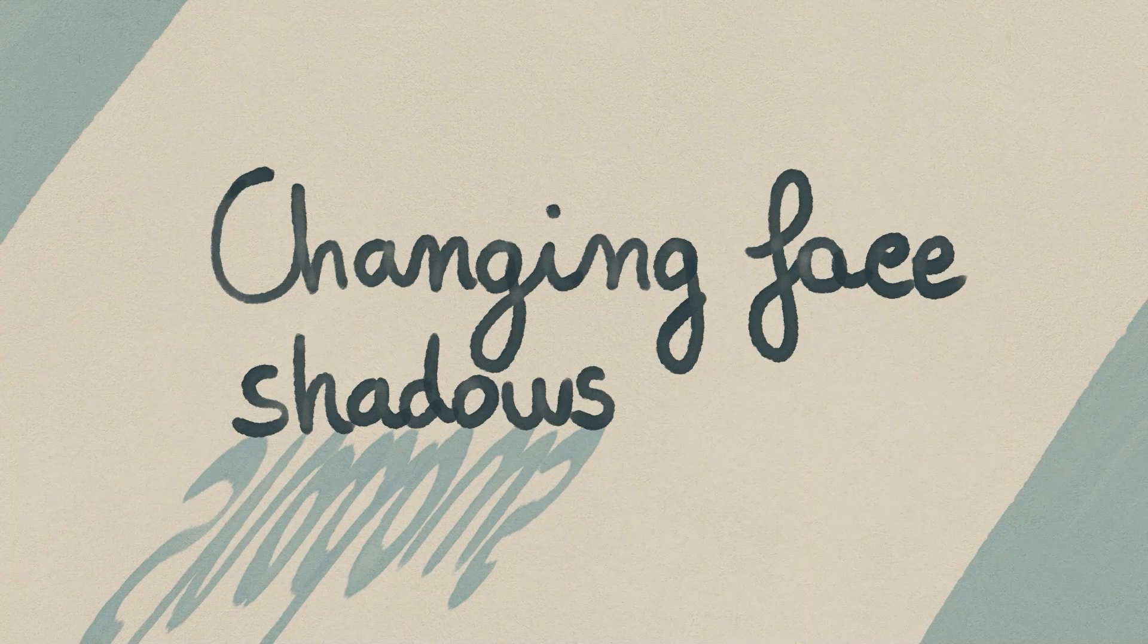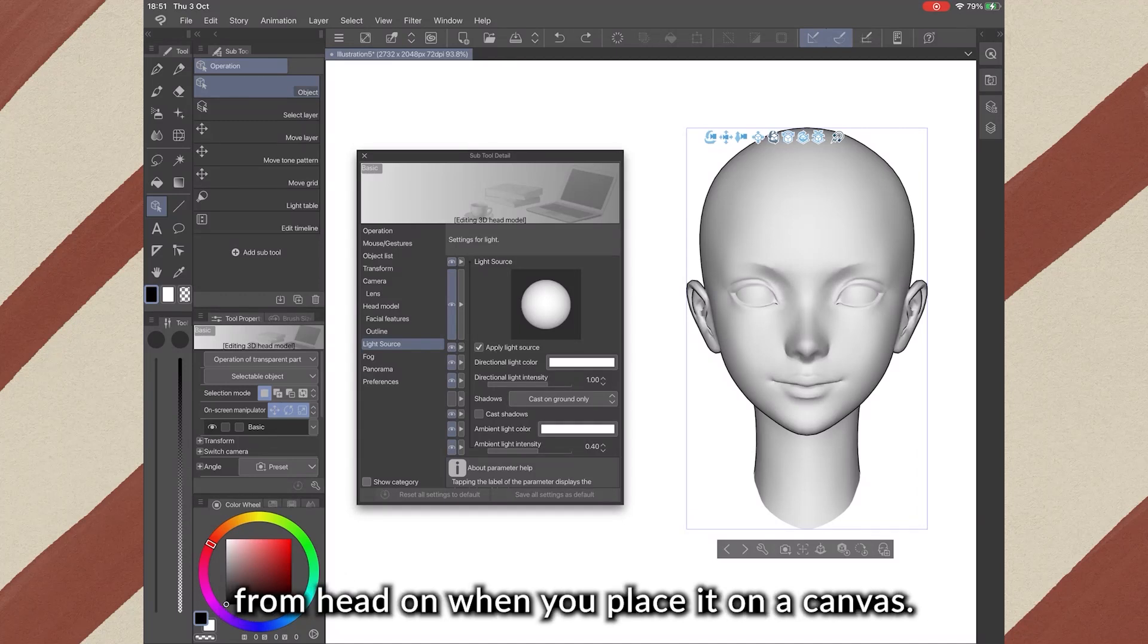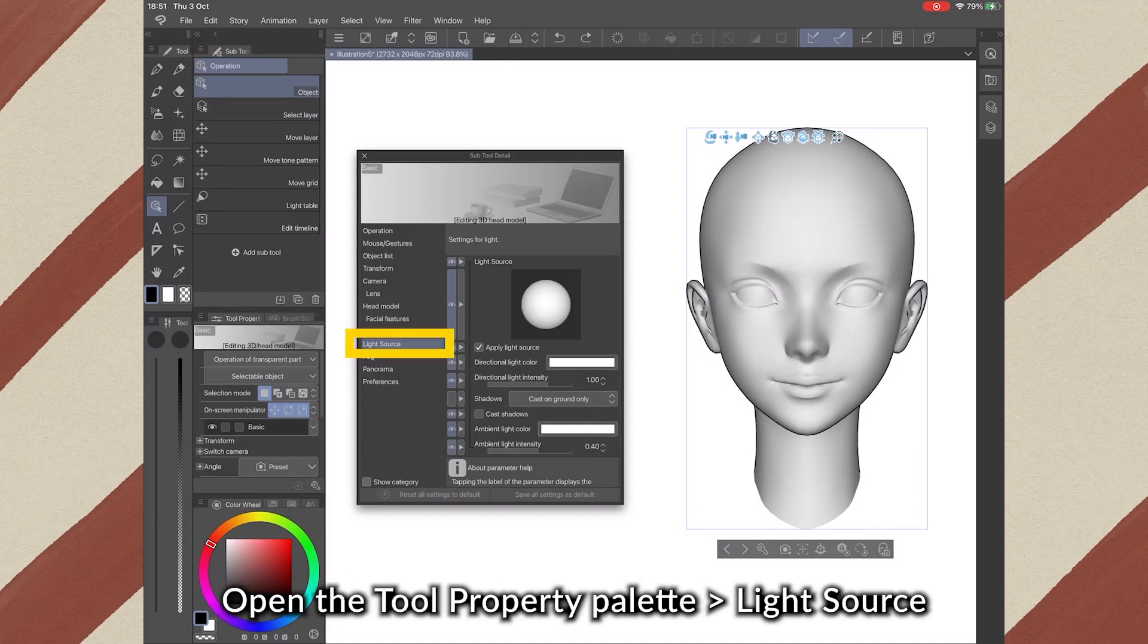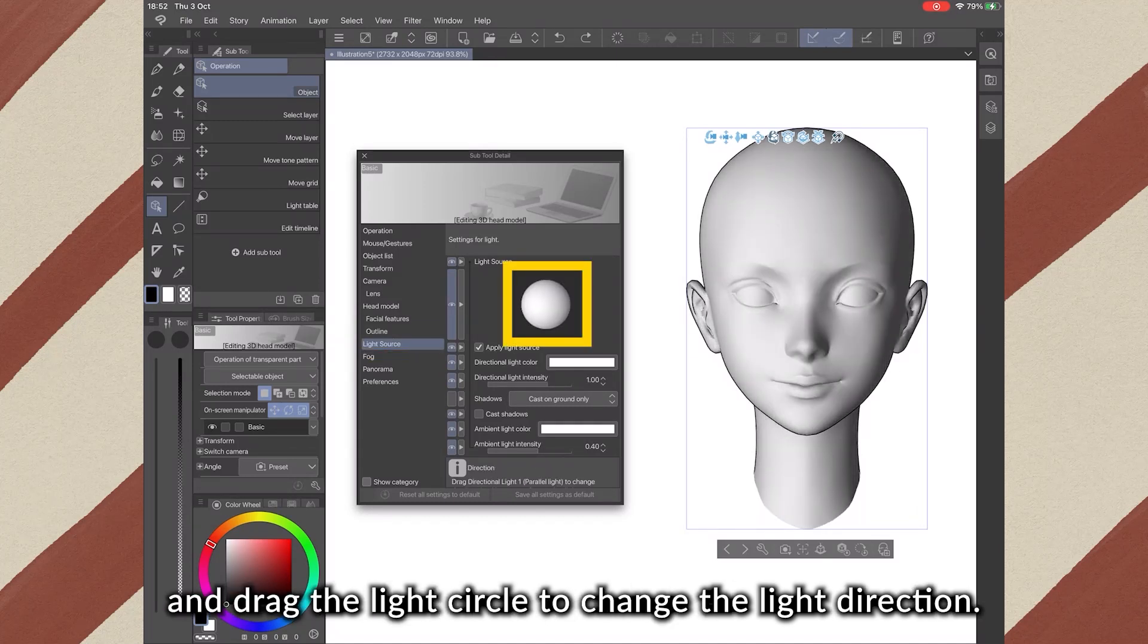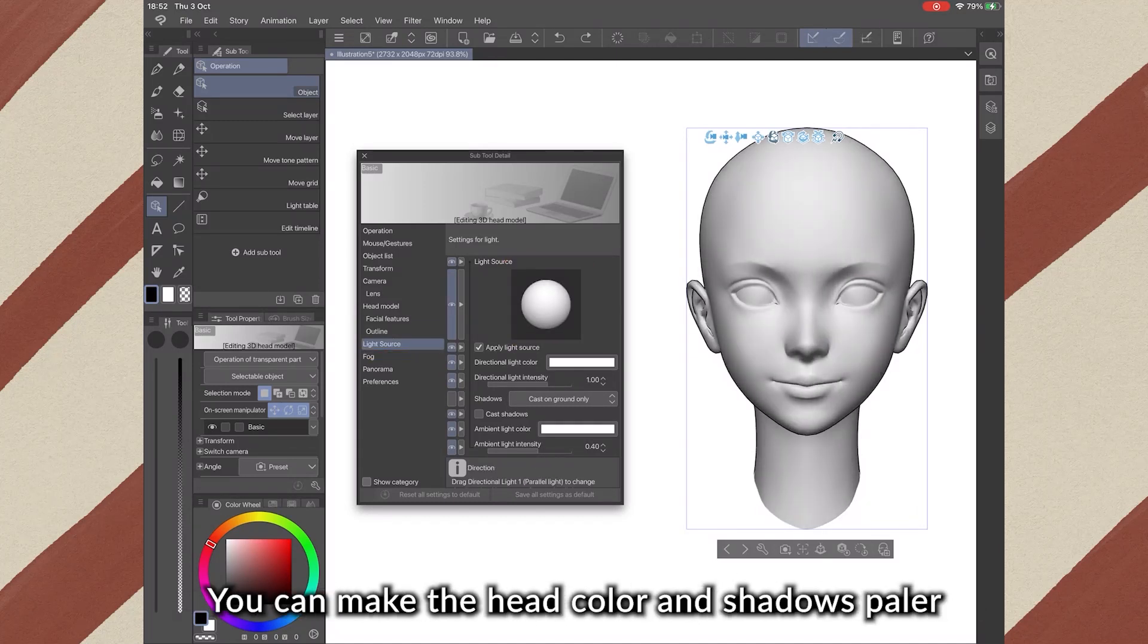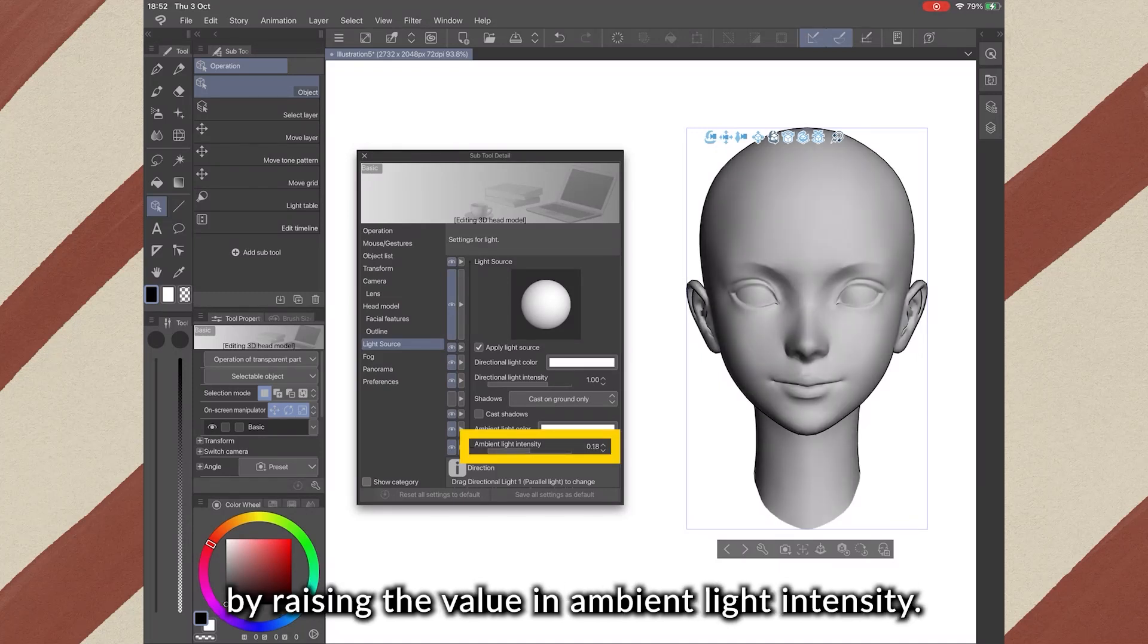5. Changing Face Shadows. By default, light will be facing the head model from head-on while you place it on the canvas. Open the Tool Property palette Light Source and drag the light circle to change the light direction. You can make the head color and shadows paler by raising the value in ambient light intensity.